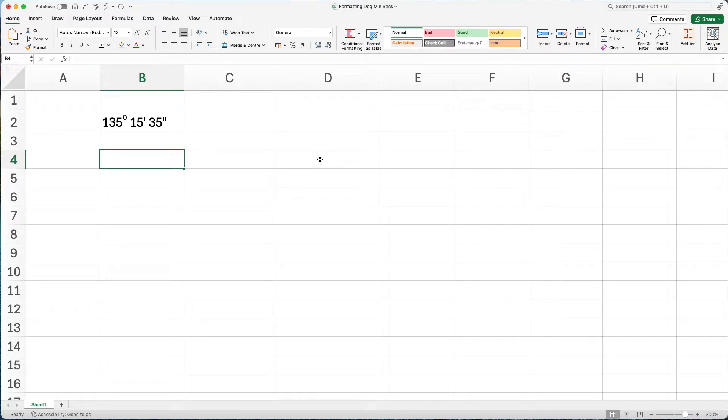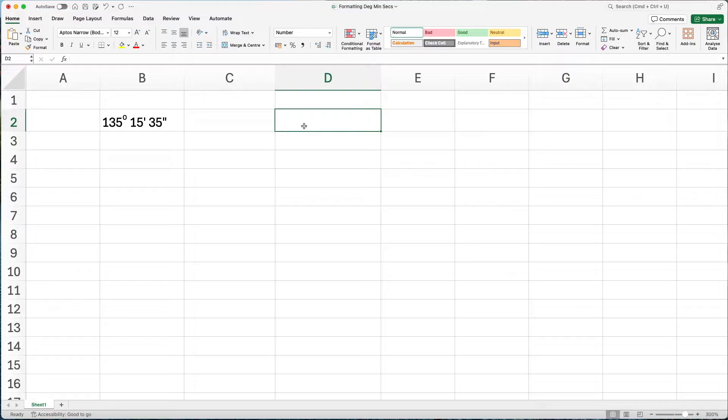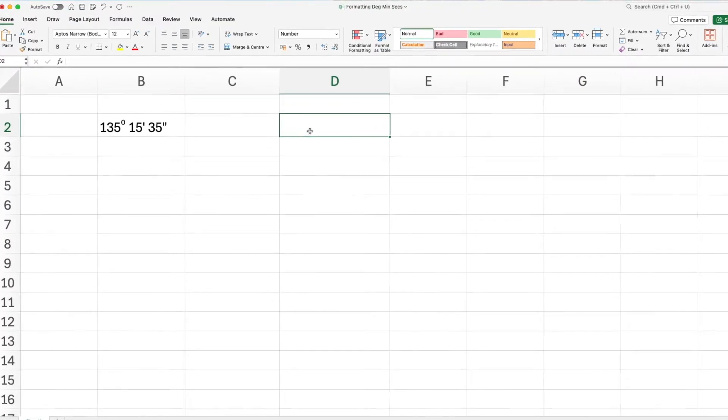So you want to use degrees, minutes and seconds in Excel, but there isn't a number format for this. What do you do? You can use this hack instead.